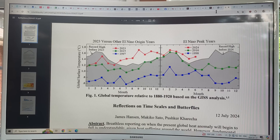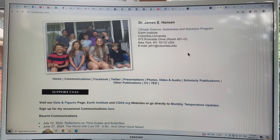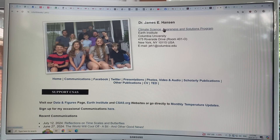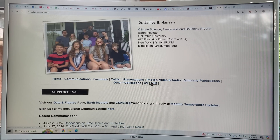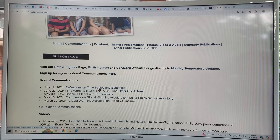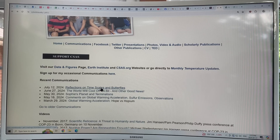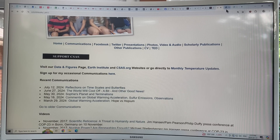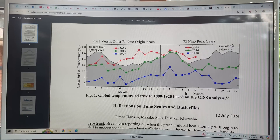To find Hansen's stuff, if you just Google 'James Hansen, Columbia University,' he just posted this article a few days ago on July 12 — 'Reflections on Timescales and Butterflies.' So this is the key graph.